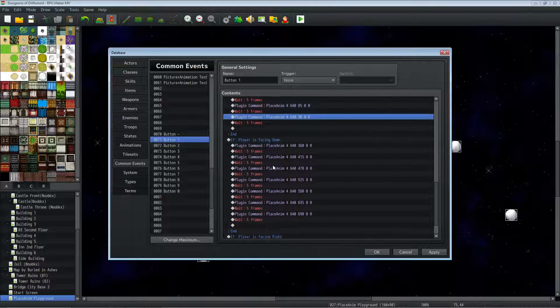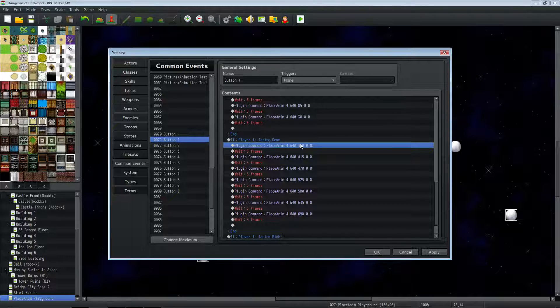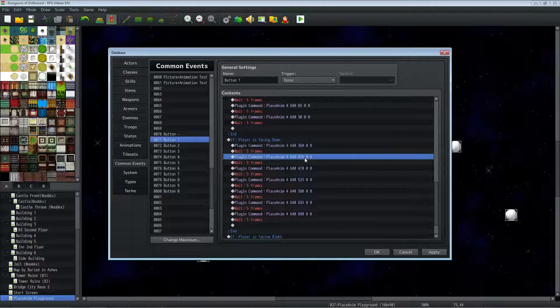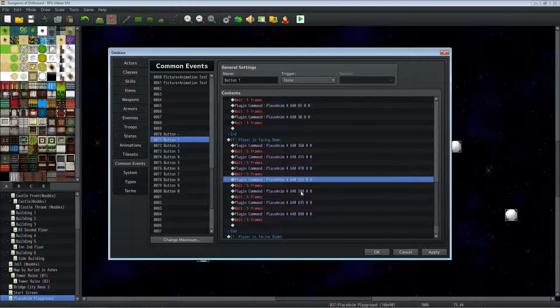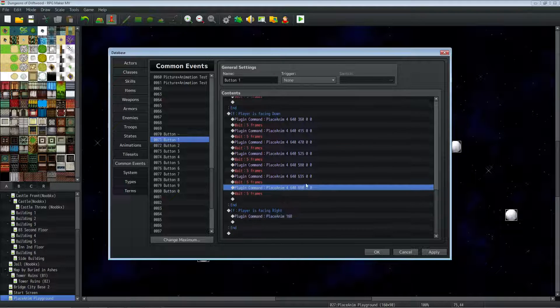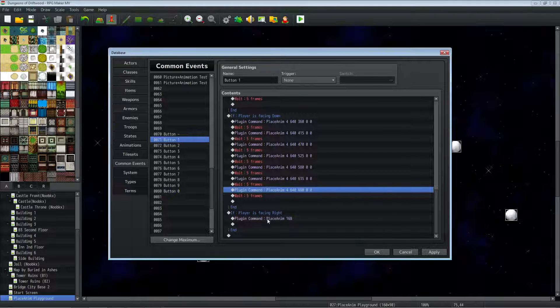When the player is facing down, we're going to do the opposite. We're going to add to the Y value. So the first one is the same, starts in the center, and then it's going to add to the Y values of 415, 470, 525, all the way down to near your max resolution.